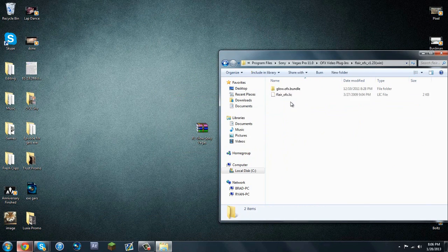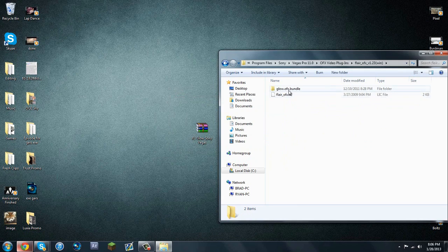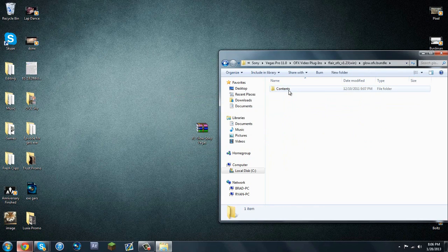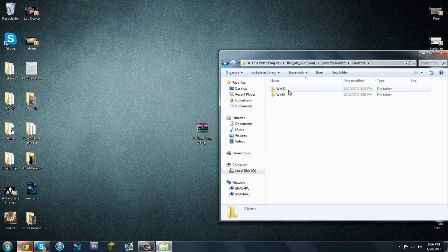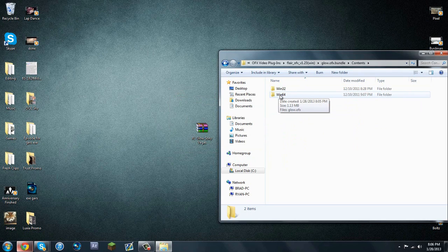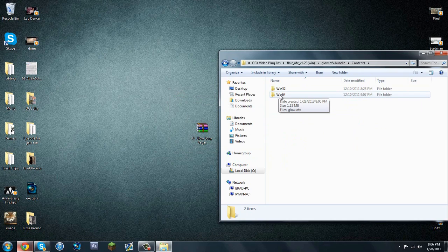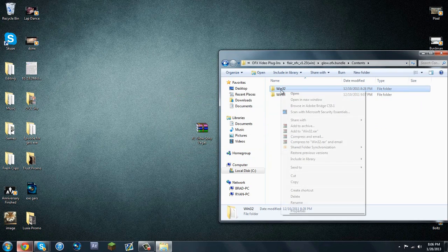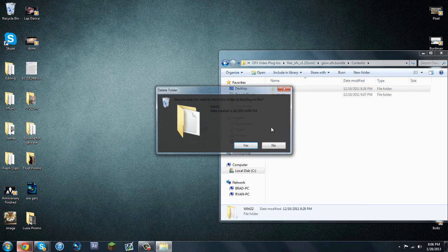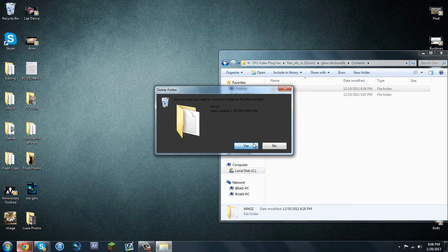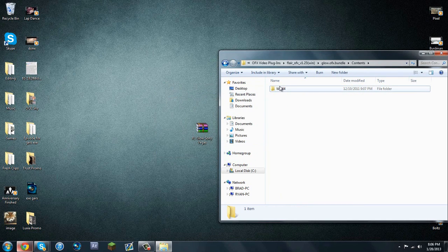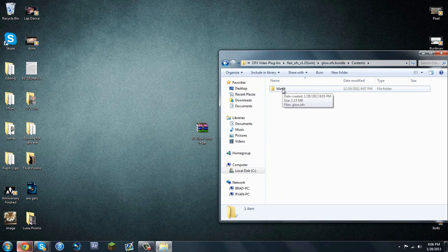You want to open the folder, you want to open the Glow OFX Bundle, you want to open Contents, and then whichever operating system you're on, I'm on 64-bit, and I'm installing it to a 64-bit Vegas, so I'm going to delete the 32-bit one. If you're on 32-bit and you don't have 64-bit, delete the 64-bit version, and that's it.